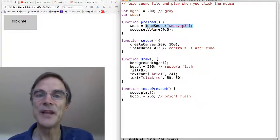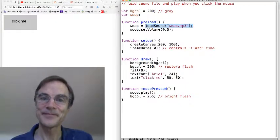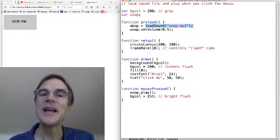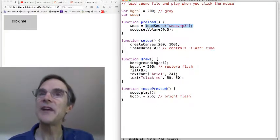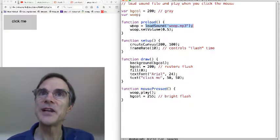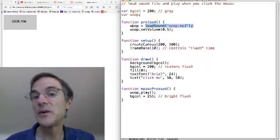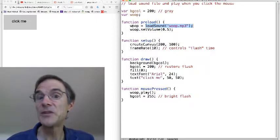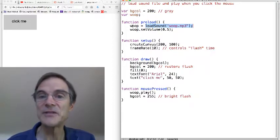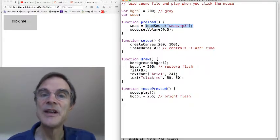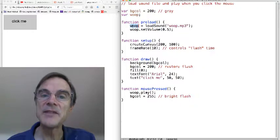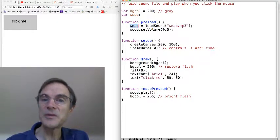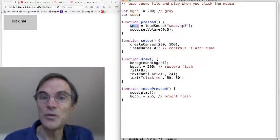So, with that, we load the sound and we get a value, which is of type sound. Just like when we were loading images, we got values of type image. So we're going to save the sound in a variable, which I called whoop.